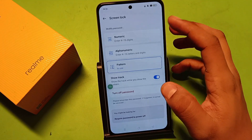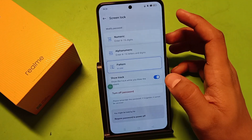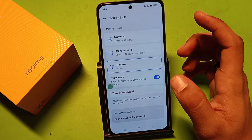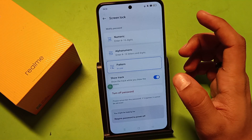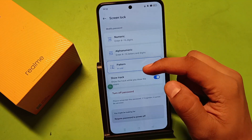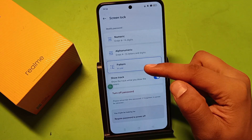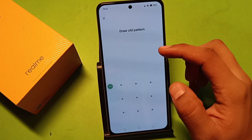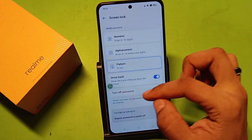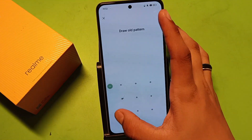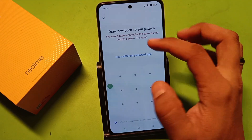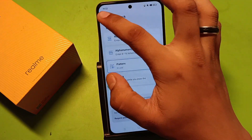Then you have to draw the pattern to change it. You will see here it is numeric, meaning you have to enter numbers. Here it is alphanumeric password, and here it is pattern. So you can just choose a pattern or something else.